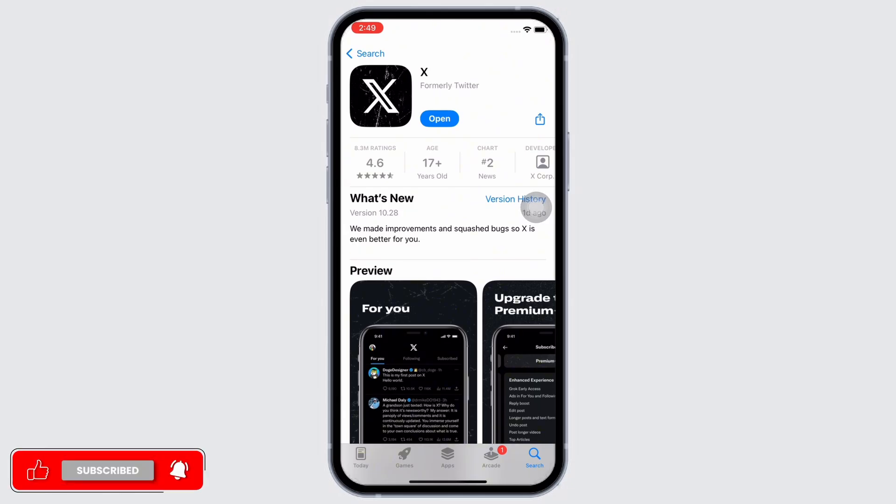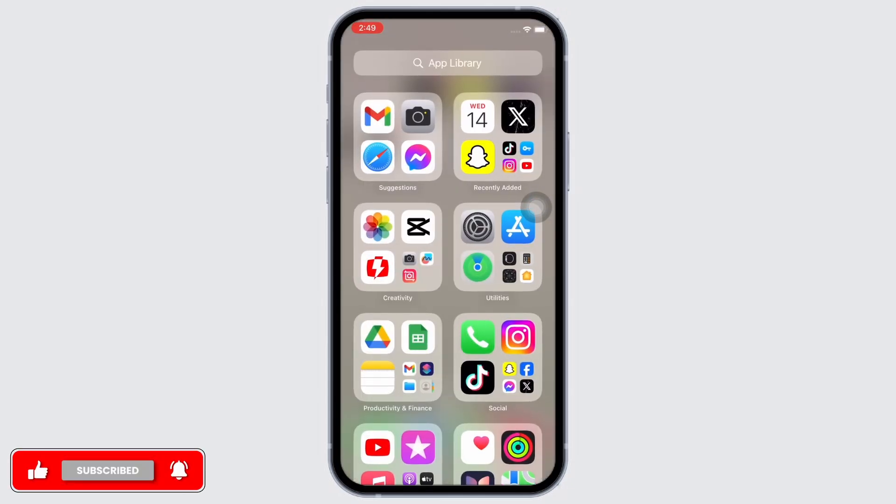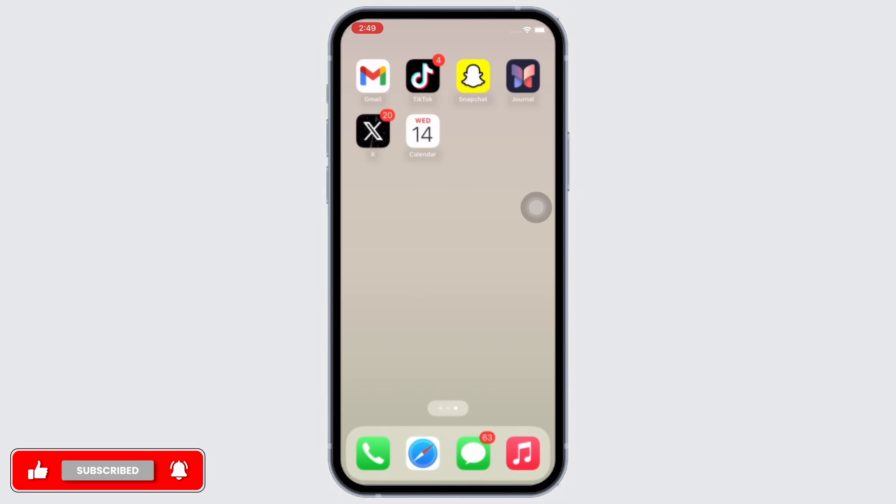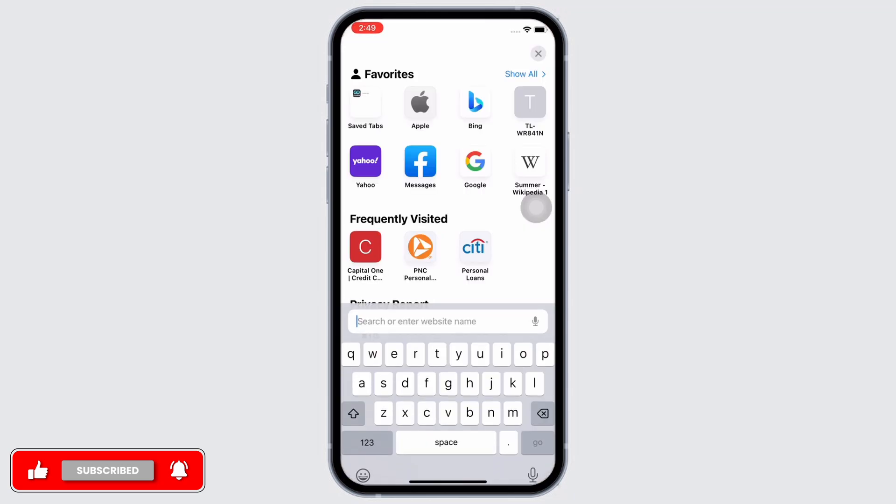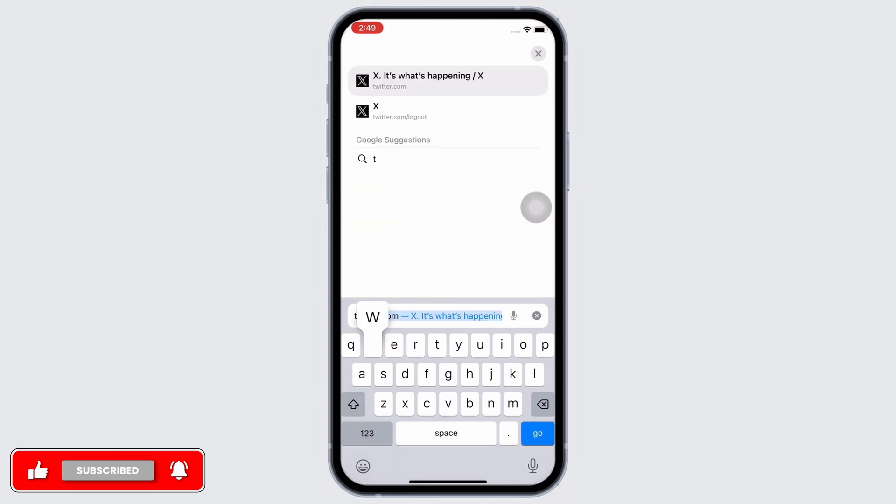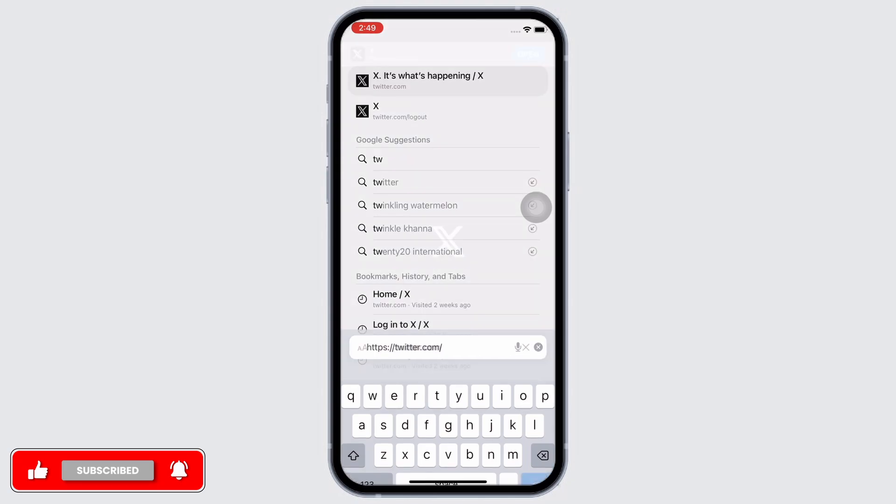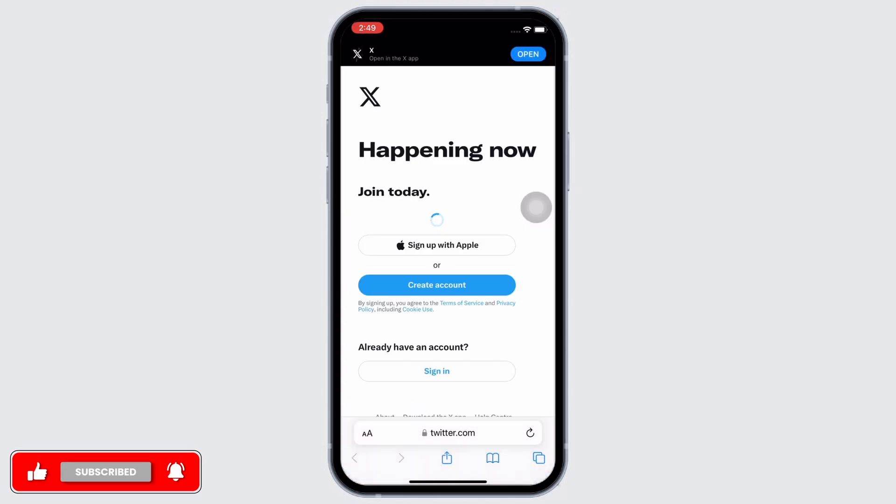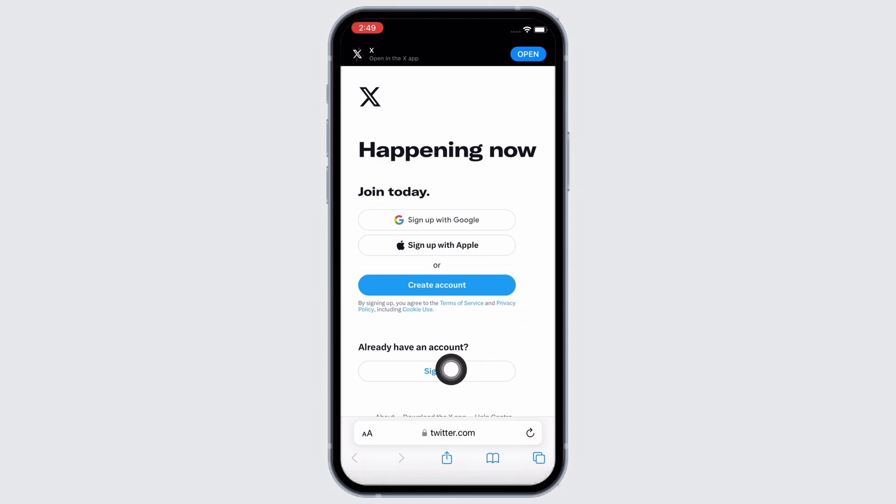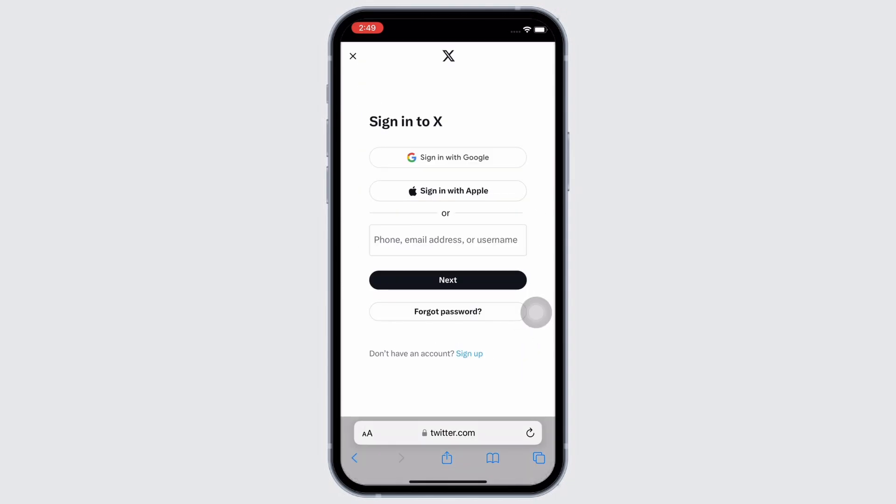If the problem still continues, you can try using the web version of Twitter. Go ahead and open your preferred browser, and in the search bar search for twitter.com. Sign yourself in and continue using the web version of Twitter until the issue fixes.